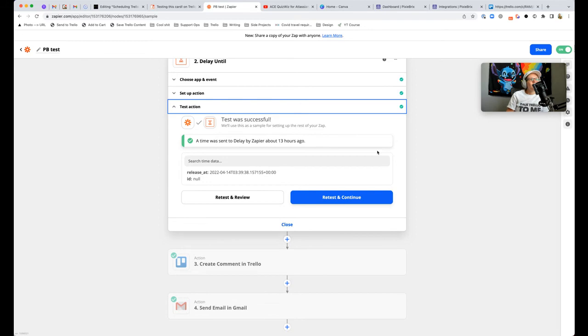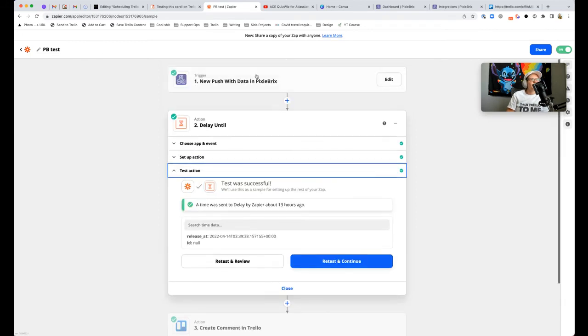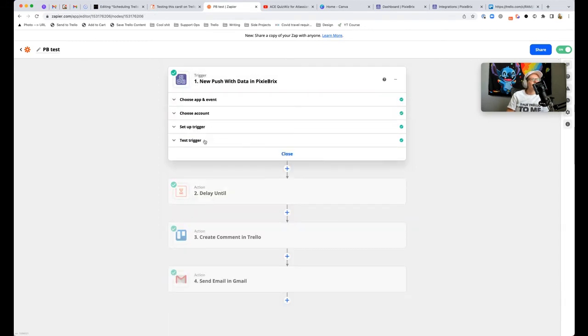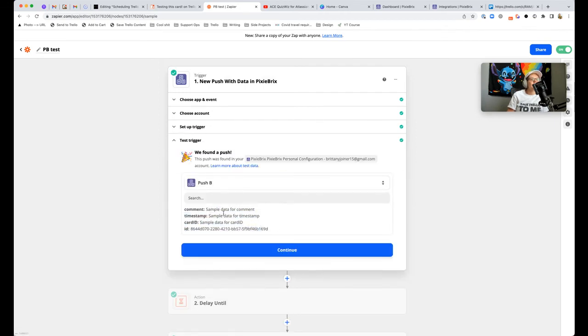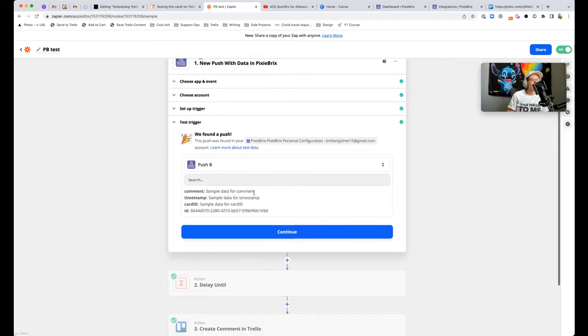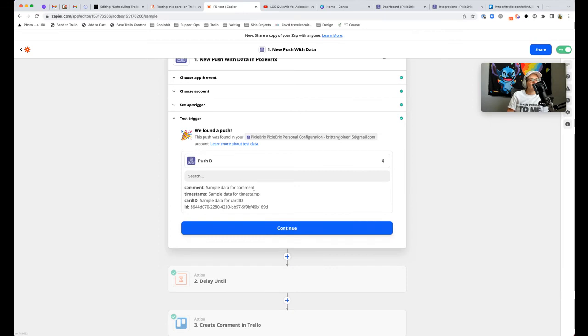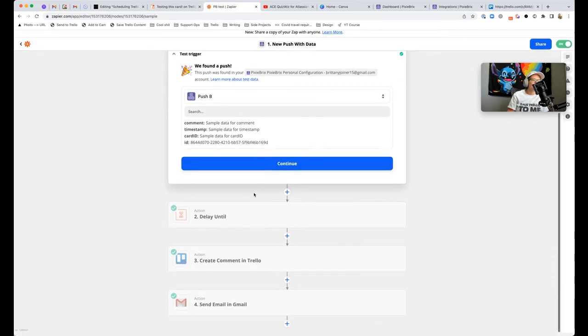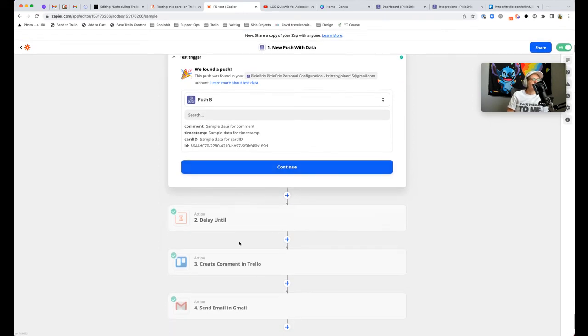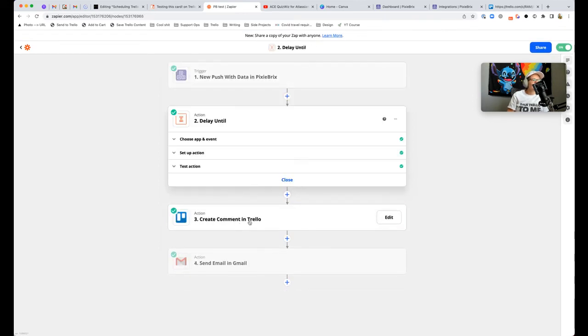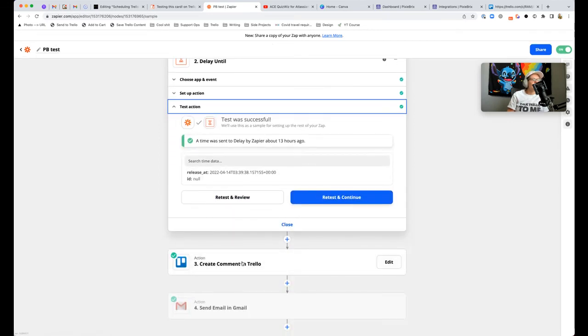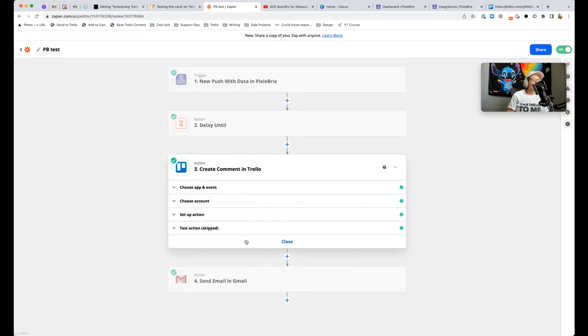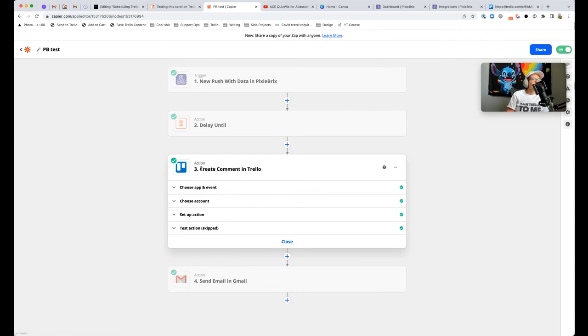One thing that's a little tricky is the way PixieBrix works. No matter how many times I keep sending it real data, it still keeps pulling this sample data. So it's not actually pulling an actual comment, timestamp, or card ID. If you're familiar with Zapier, it usually will do that, so you kind of have to ignore that and ignore some of these tests.